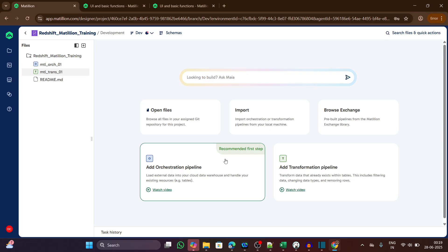Hello viewers, welcome back to the Matillion ETL for Redshift series. In the first episode, we introduced what Matillion is, how it works behind the scenes, and where it's used in data projects.